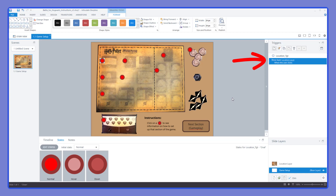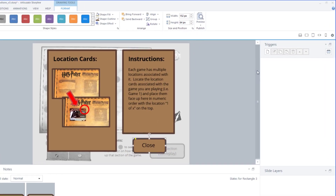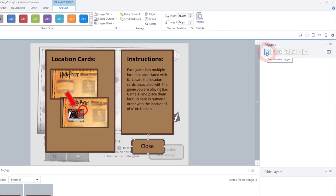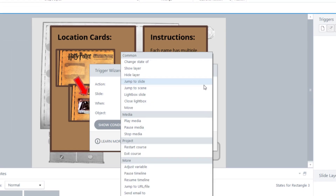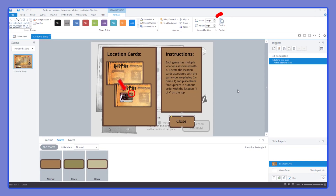That will make our information layer pop up, but how do we get back from the information layer to the interactive board? We jump over to our location layer and click the close button. We add a trigger on this layer as well — in the wizard we select 'Hide Layer' and then select 'This Layer' because we're trying to hide this information layer when they hit close. We set it to trigger when the user clicks the button, and since we had the close button selected it automatically populates.